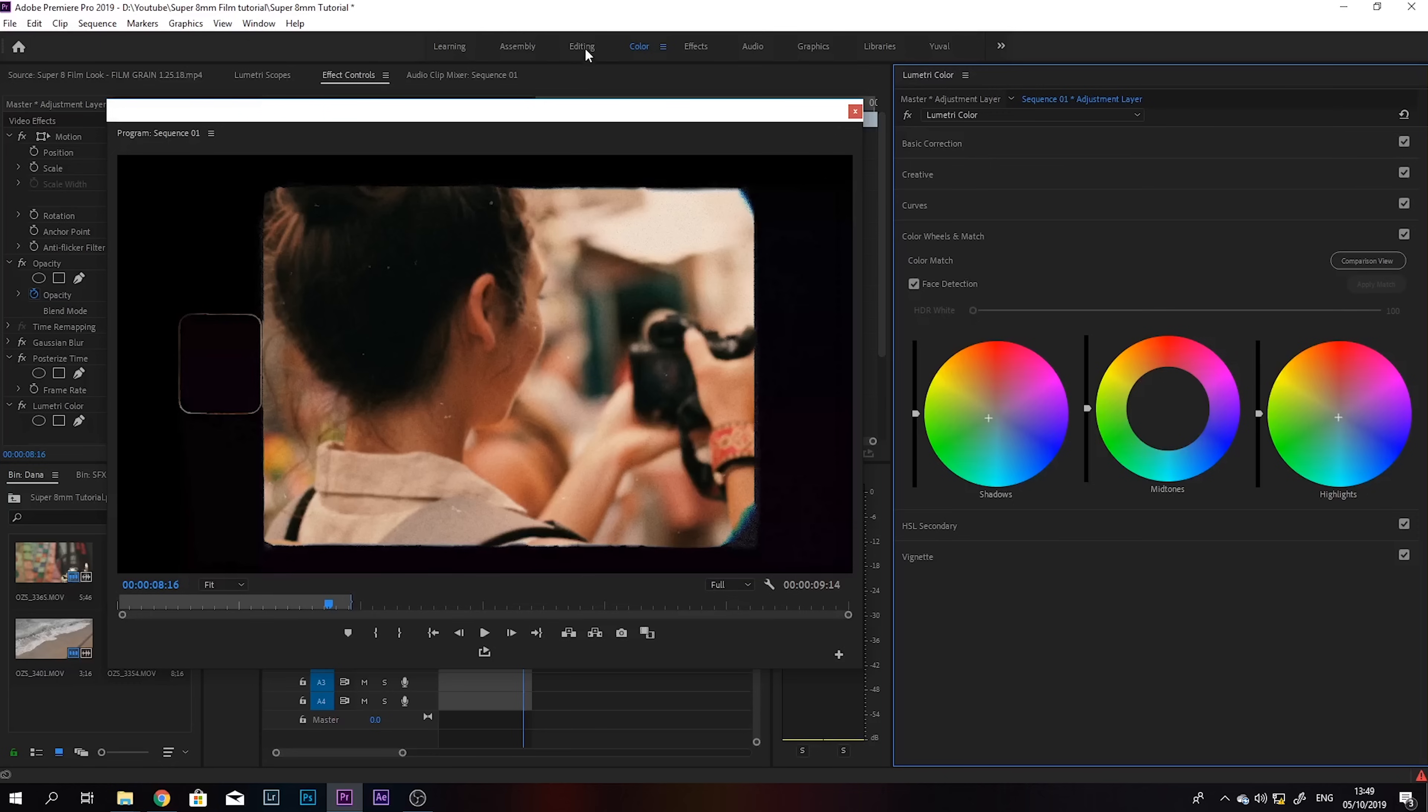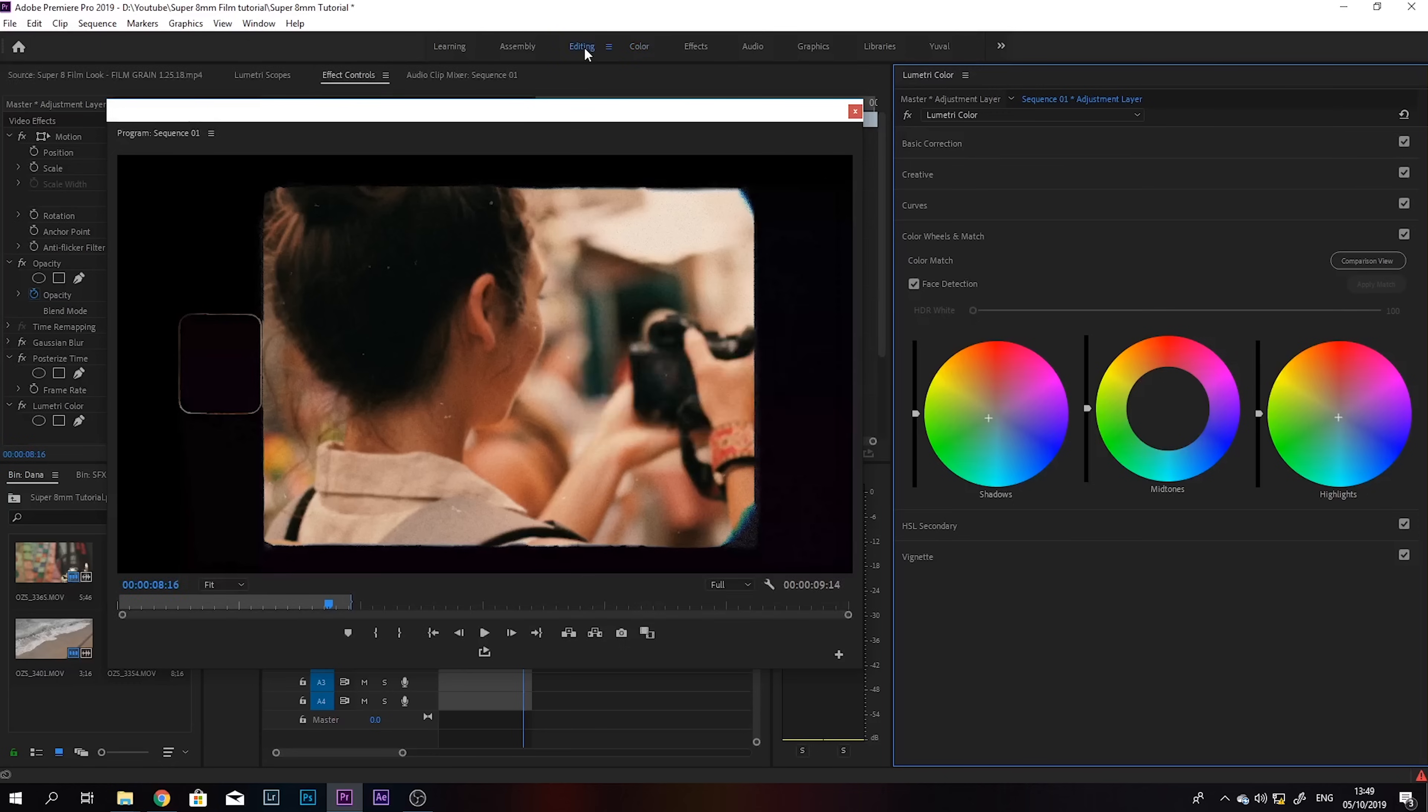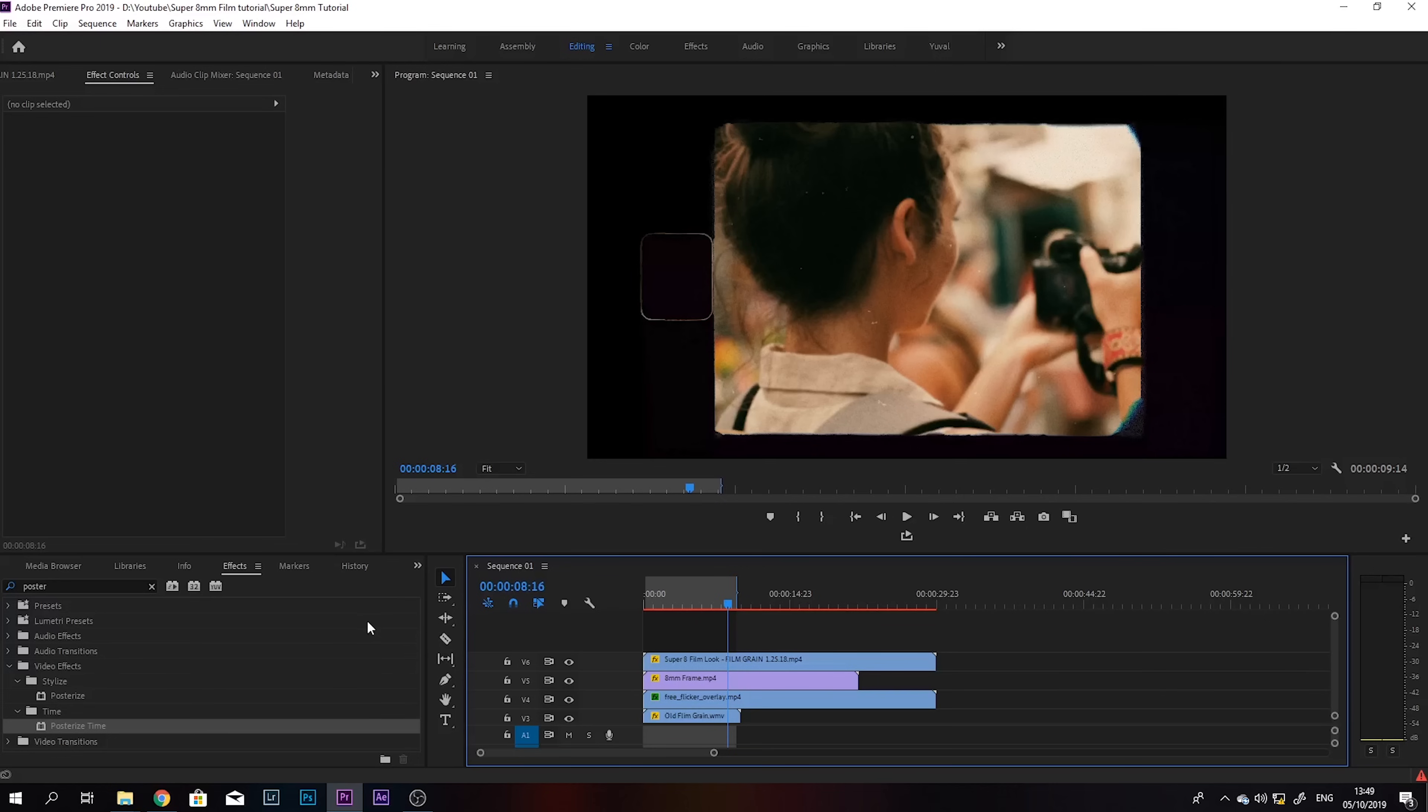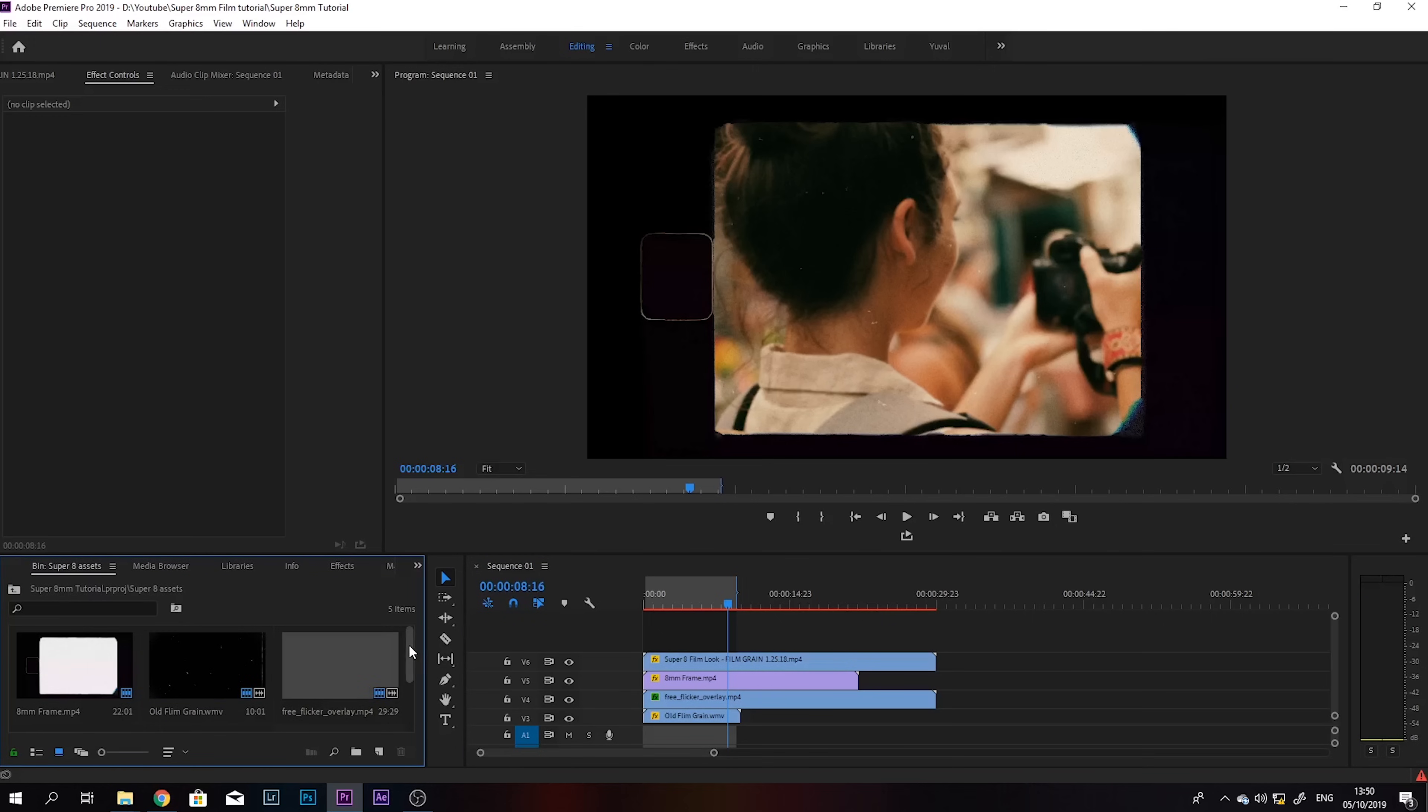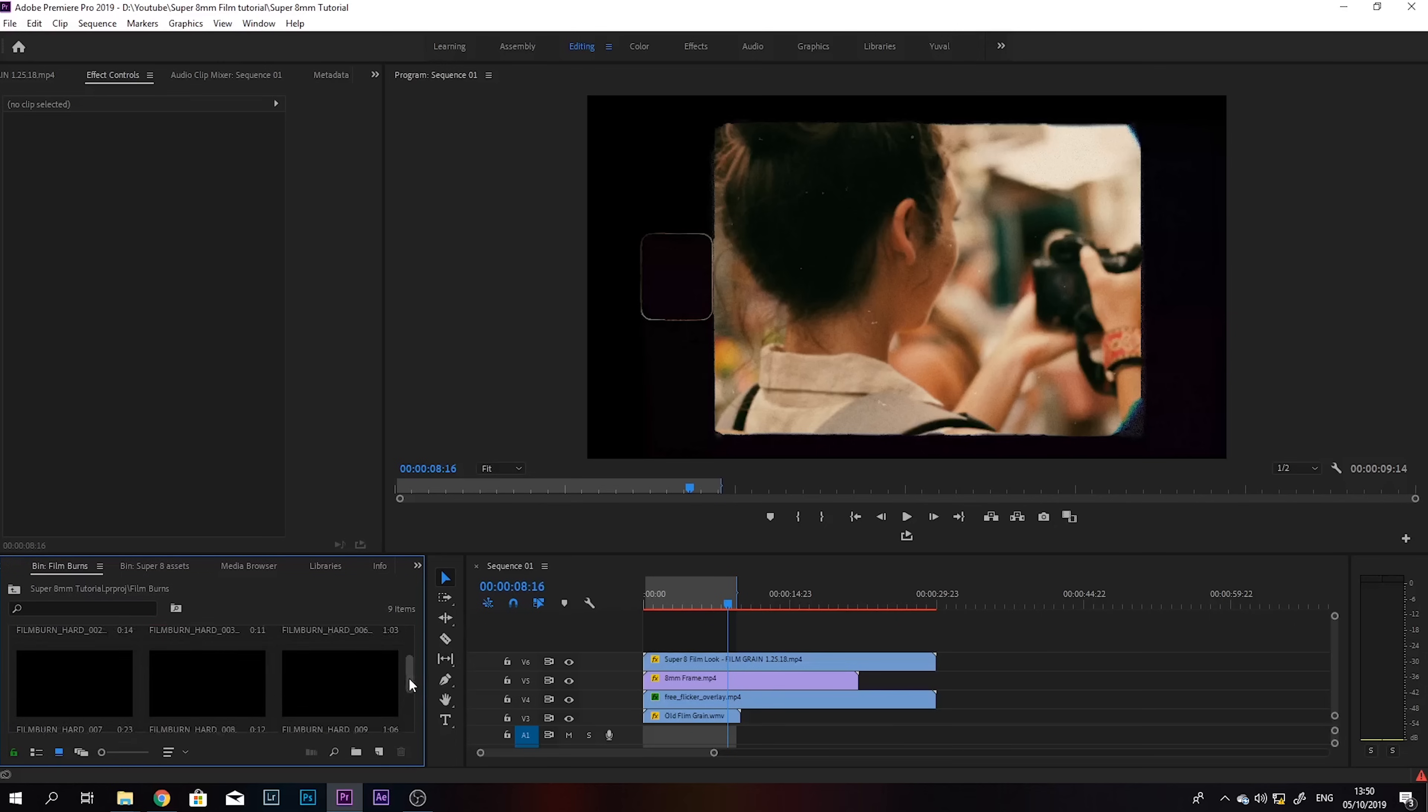And we're just gonna jump back into editing. So just to top it all off, and you don't have to do this step, but I like to add some film burns. I think they look pretty nice, they add some flair. So I have these film burns that I found online. I'm just going to put the link down in the description below.